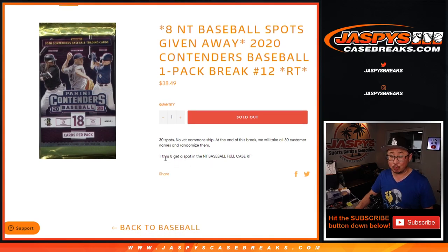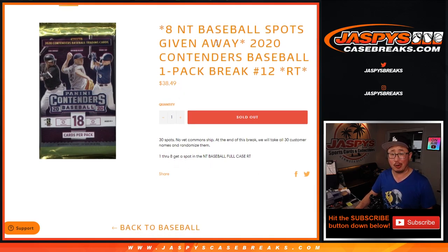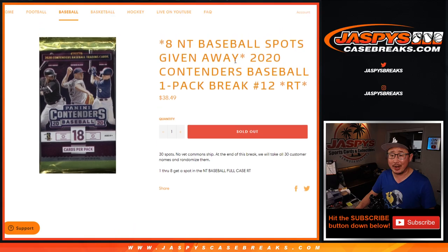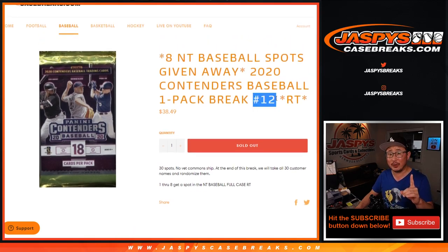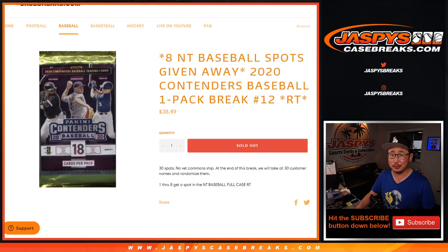The important part of this is we're giving away eight spots in that NT Baseball break. Eight spots in NT Baseball random team break which is on the site right now. And if you're watching live, we just have to do one more of those and then we're in breaks.